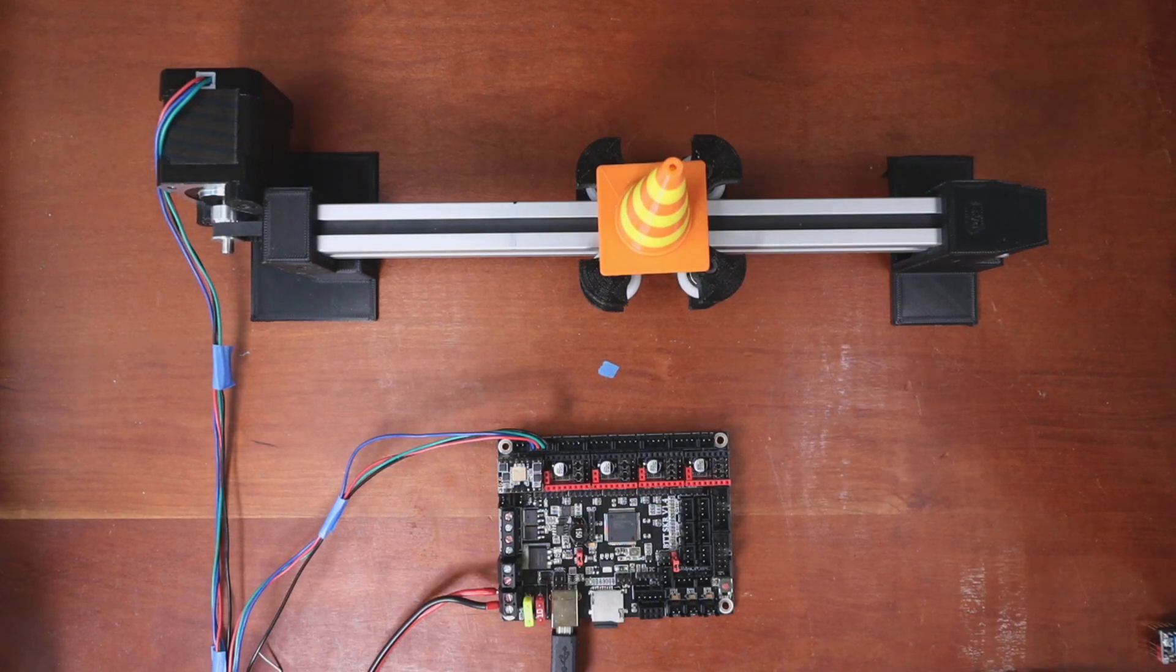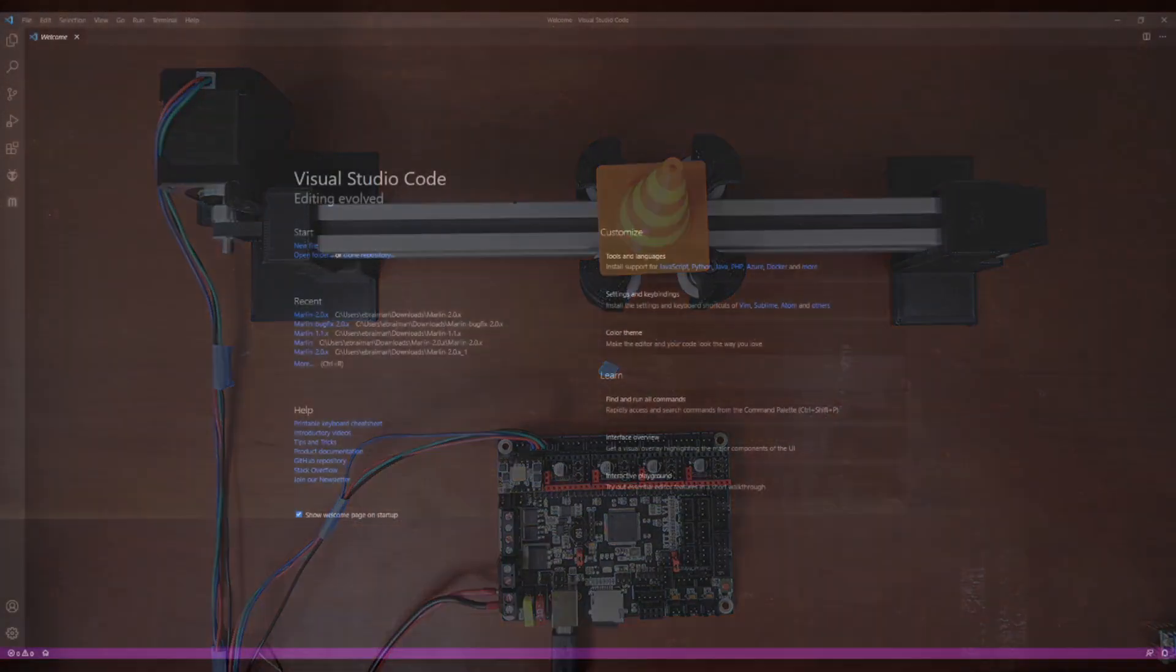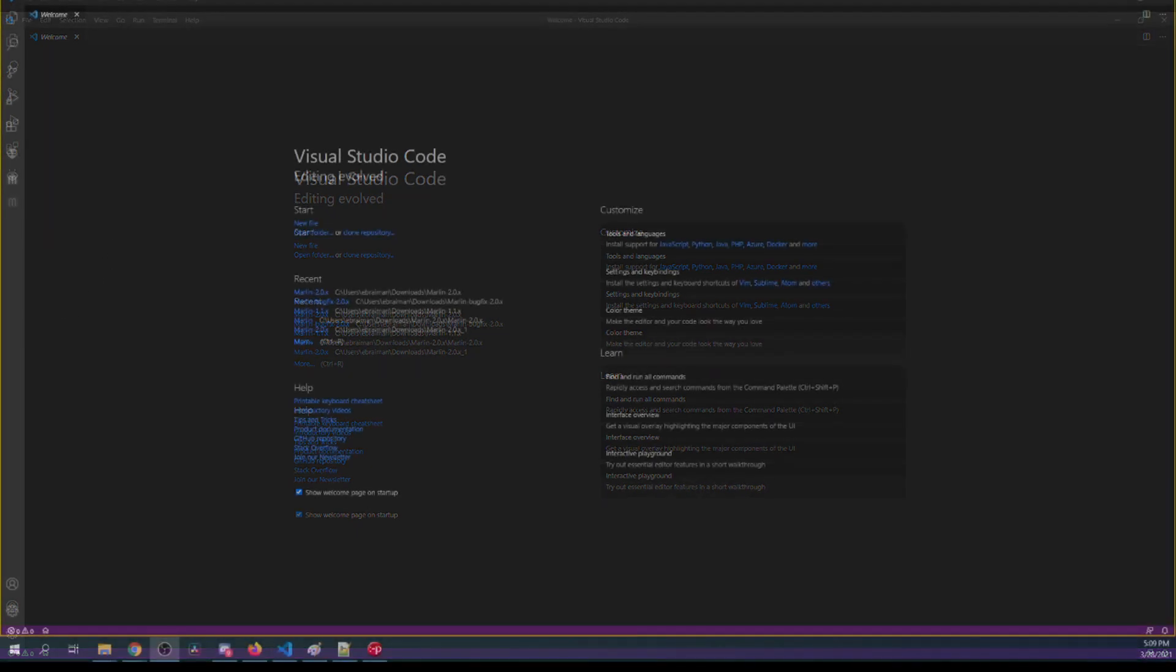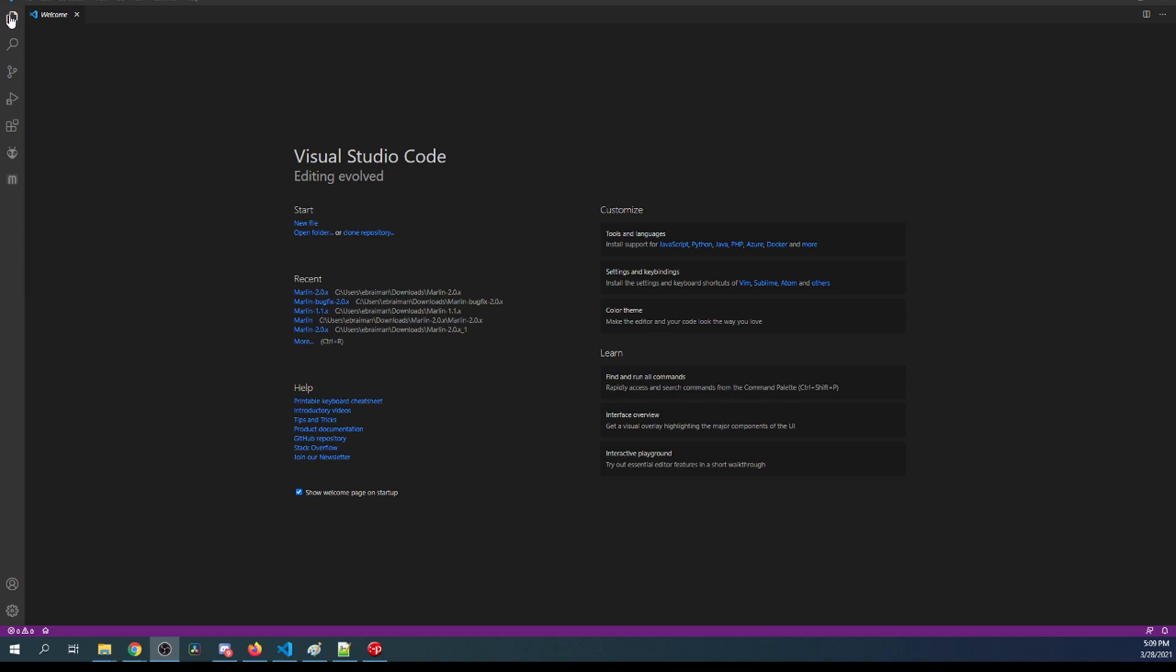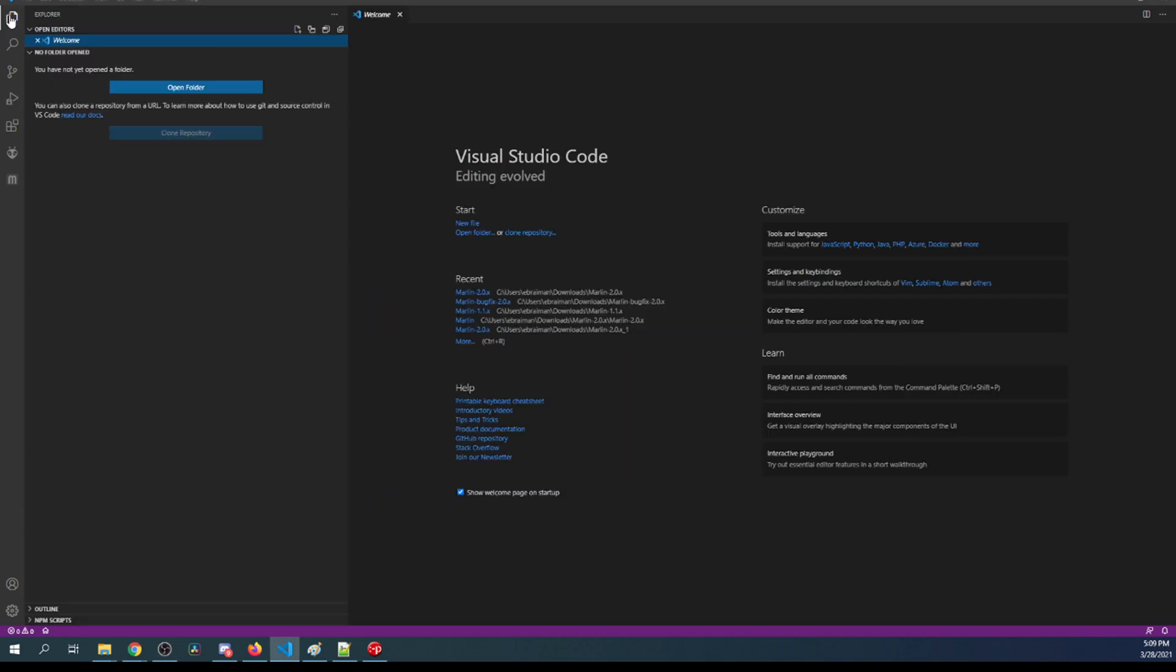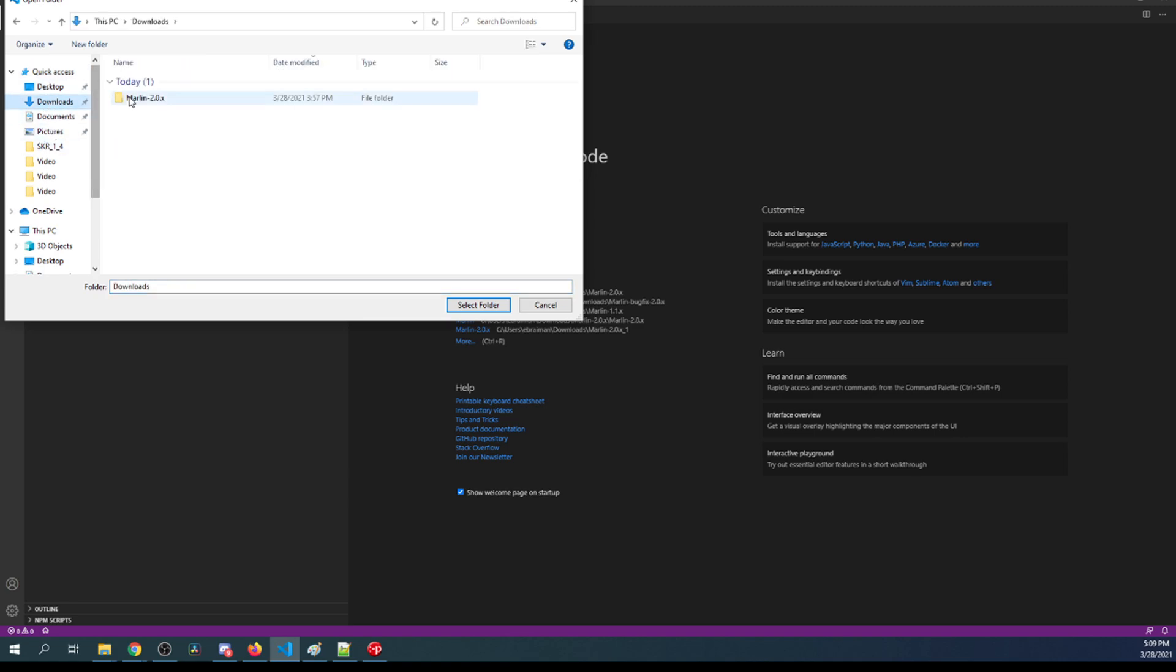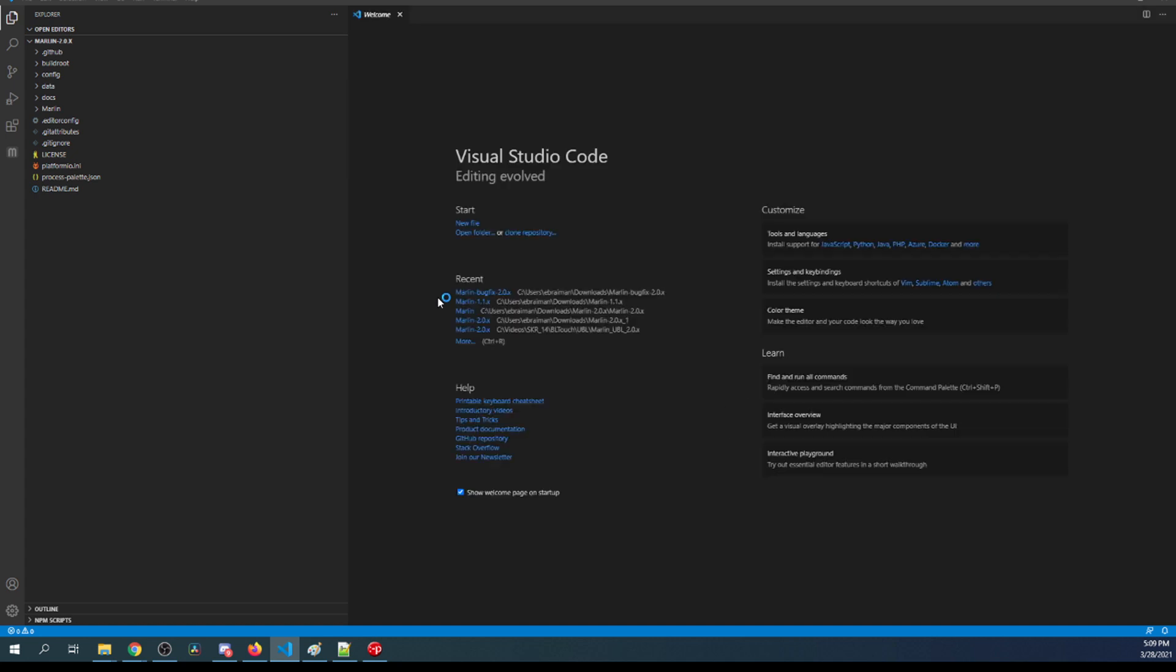I need to go over to VS Code. In the upper left hand corner there's something for the Explorer. In the upper left hand corner you have your Explorer. I'll click on that. Then I'll do Open Folder. Then I'll go to my Downloads Folder, then to Marlin 2, then I'll do it again, then I'll select the folder.